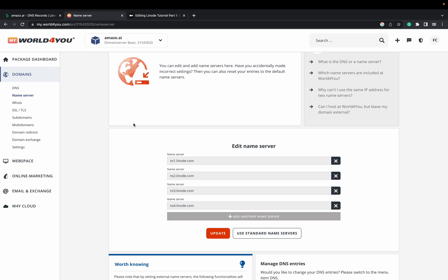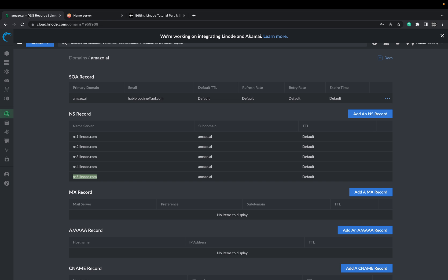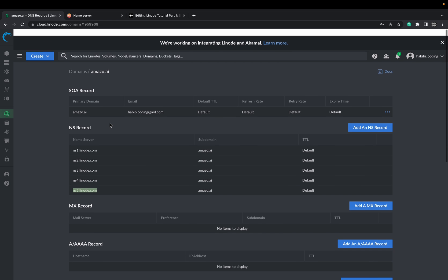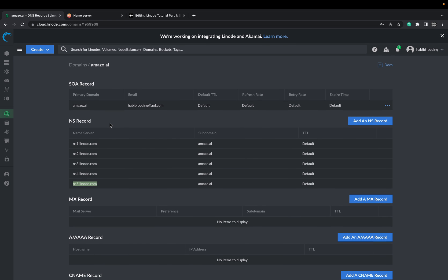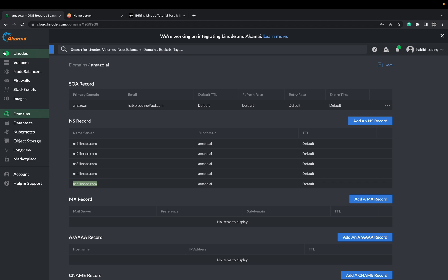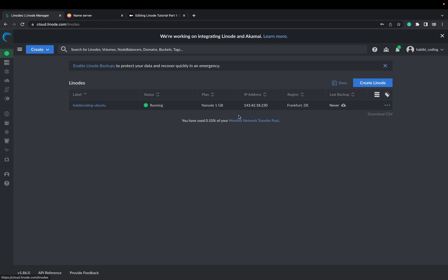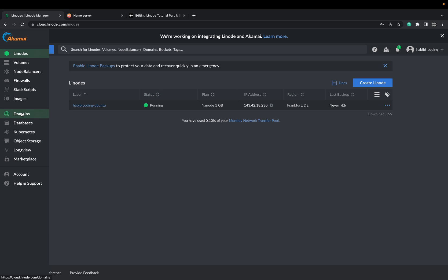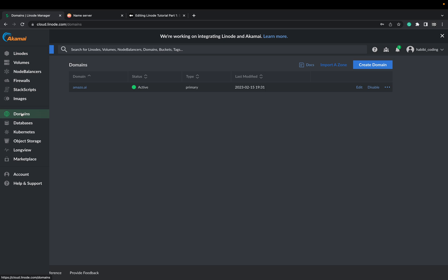So next what we are going to do is navigate back to Linode, going to Linode and copy this IP address.